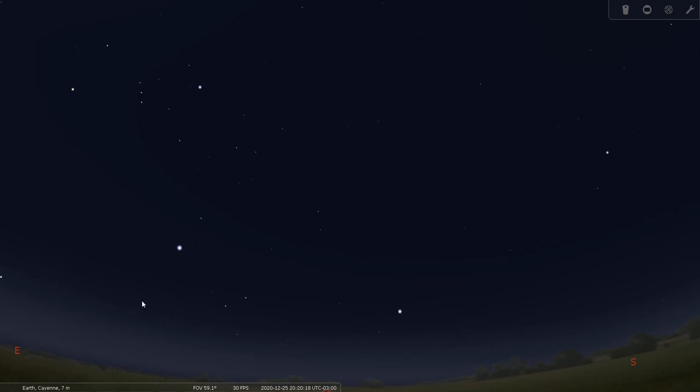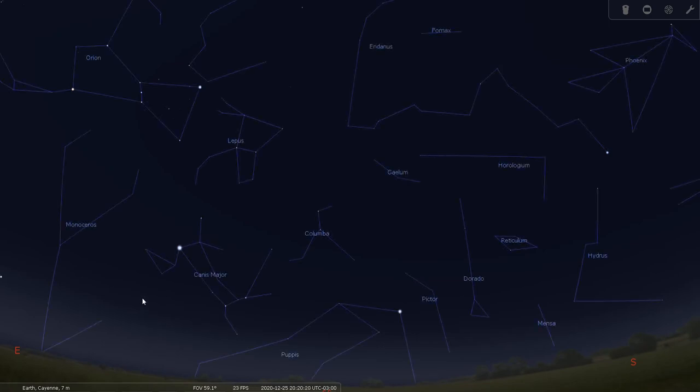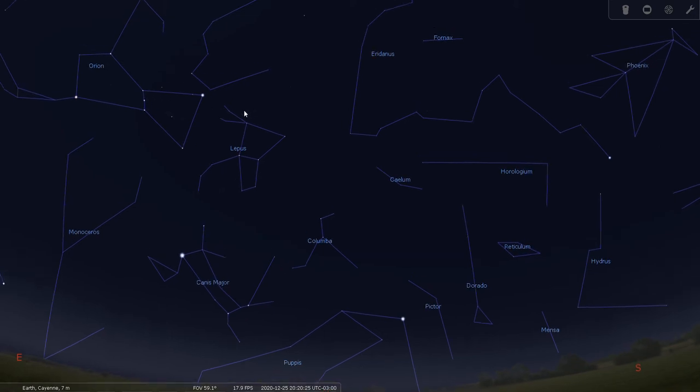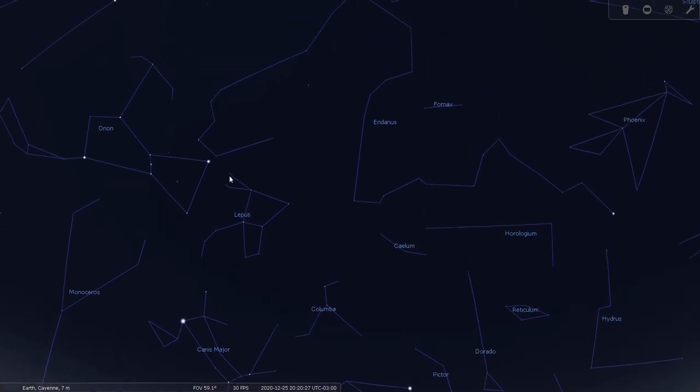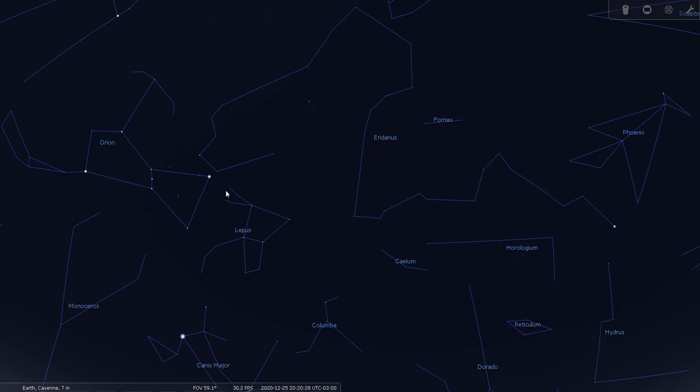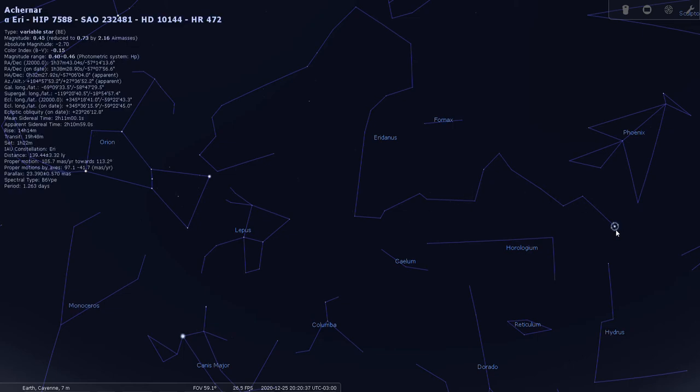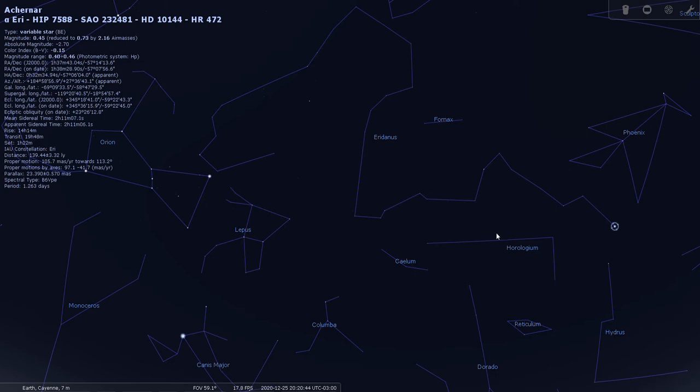So let's have a look at the constellation lines. Here's Orion. The river runs way out this way, curves back around, and finally comes and ends down here at the star Achernar, or Alpha Eridani. And just about when it reaches the end of its journey here, it passes by the constellation Horologium, or the pendulum clock.